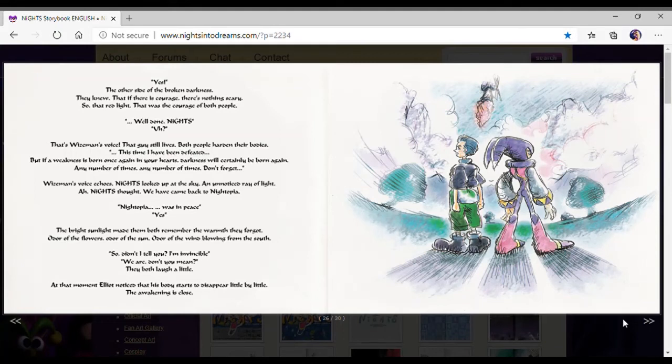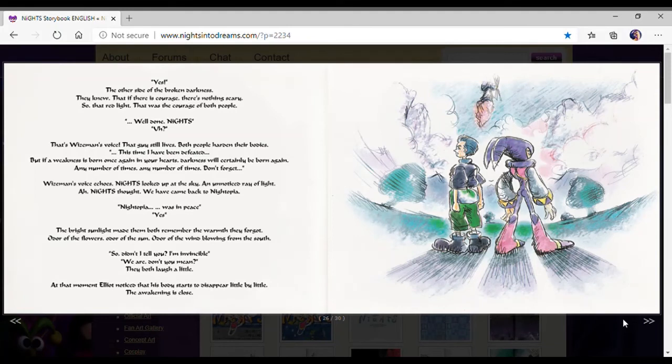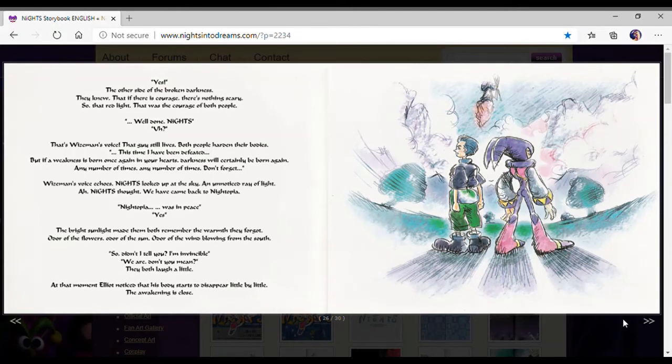That was Wiseman's voice. The guy still lives. Most people hardened their bodies. This time, I have been defeated. But if a weakness is born once again in your hearts, darkness will certainly be born again. Any number of times. Don't forget. Why does this voice echo? Nights looked up at the sky.